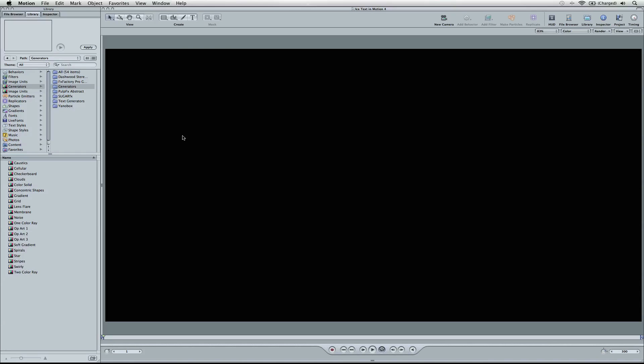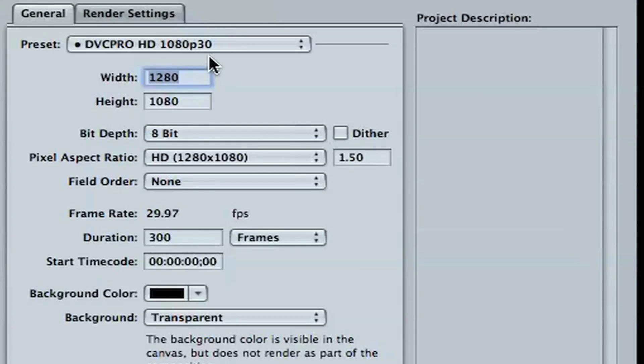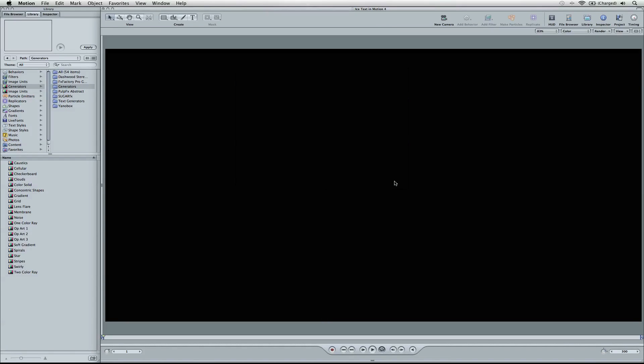So the first thing we're going to do, I've got a regular project set up in Motion 4. My settings here, I've just got it on DVC Pro HD 1080 project. You can do this in any size you want.